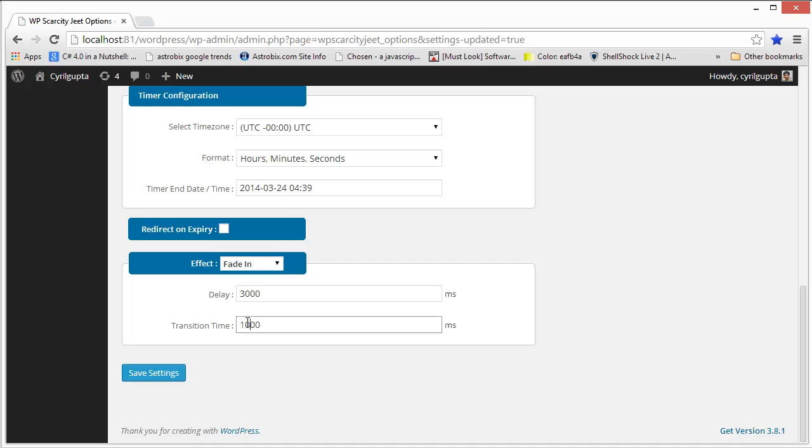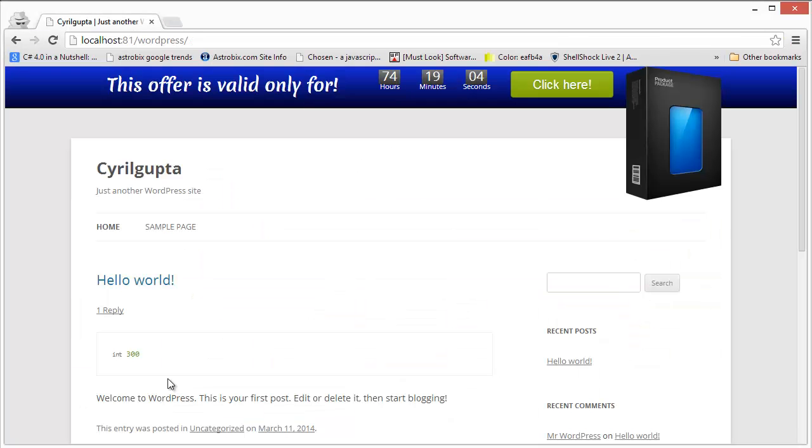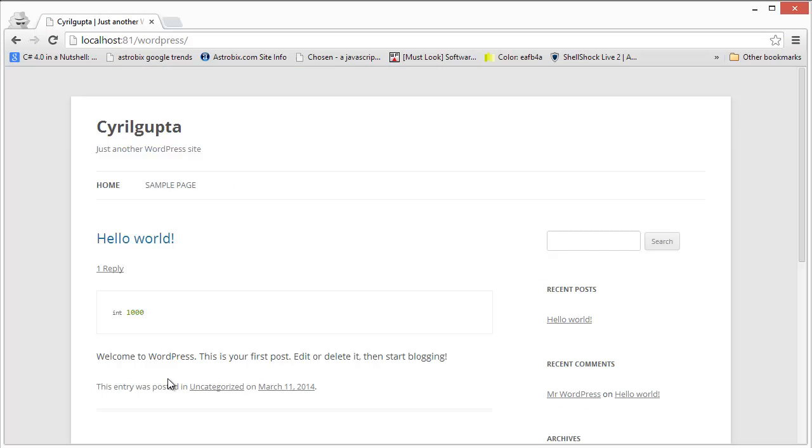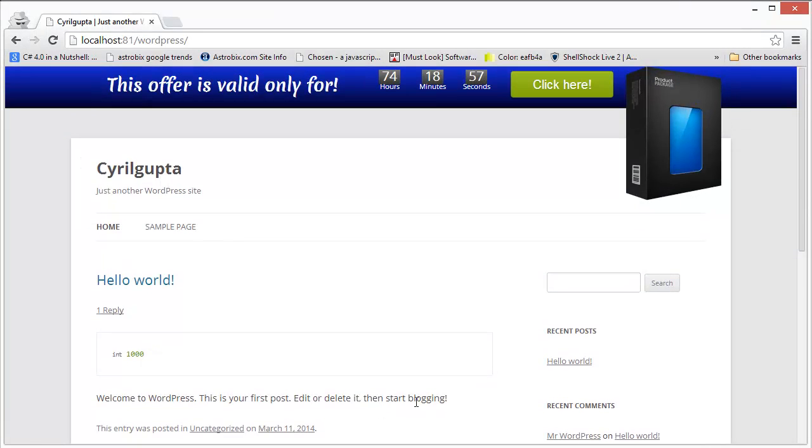For example, now I'm going to make the fade in a bit slower and going to check it again. So after three seconds you will get a fade in which will be a bit slower than earlier. So you see it now. This way you can actually really boost your conversions.